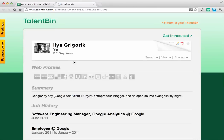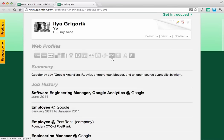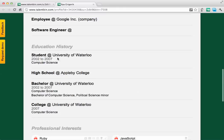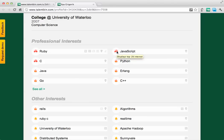In this case, this gentleman — Ilya — we've got all of his different contact records including email, all of his job history, and his weighted interests. He's really into Ruby and looks like he's really into JavaScript.